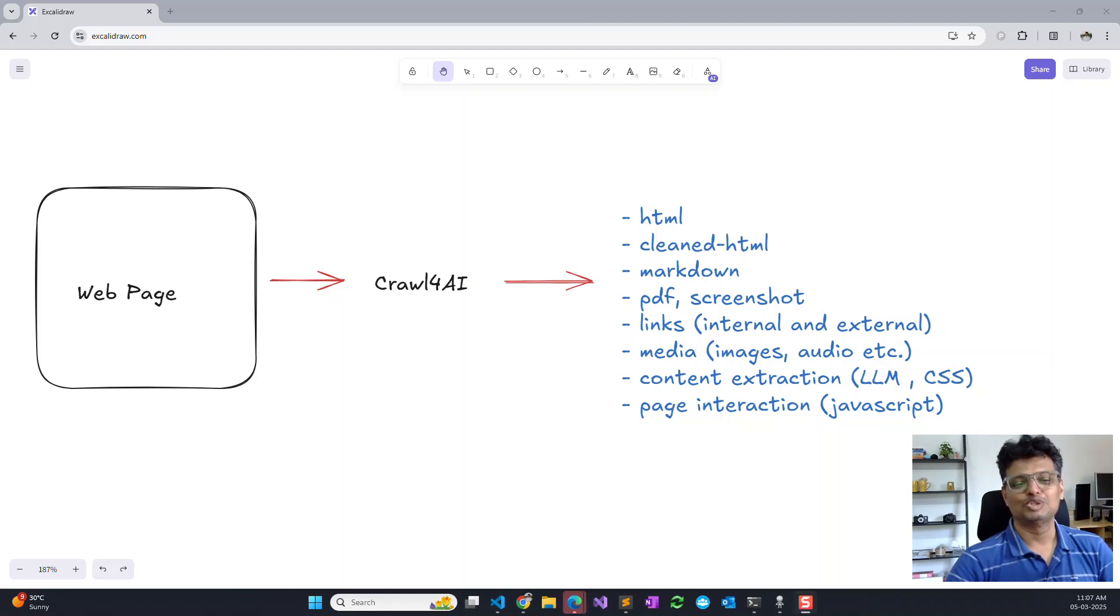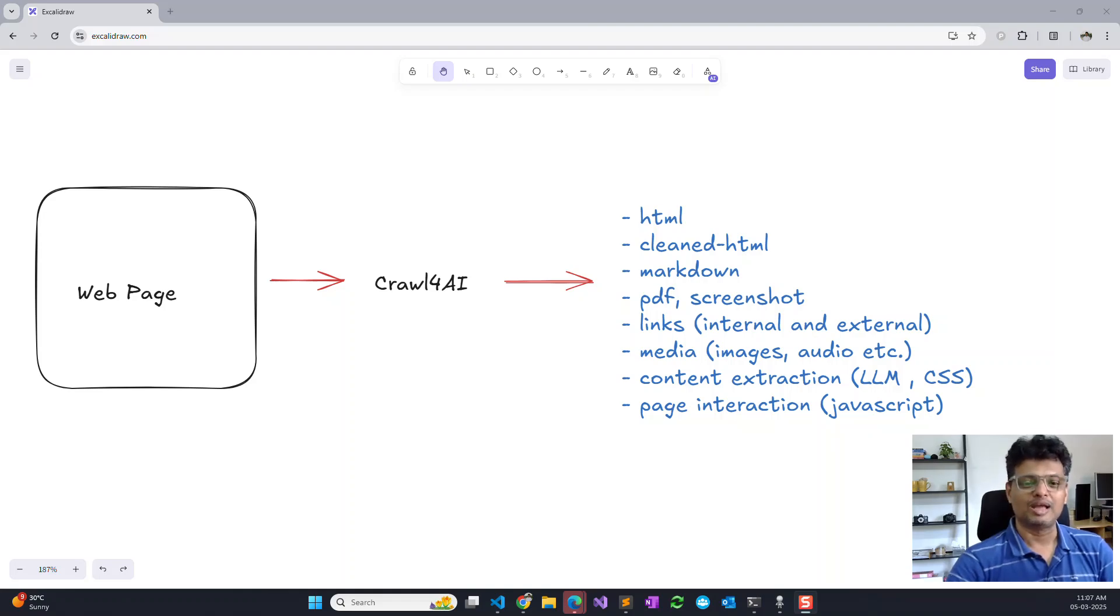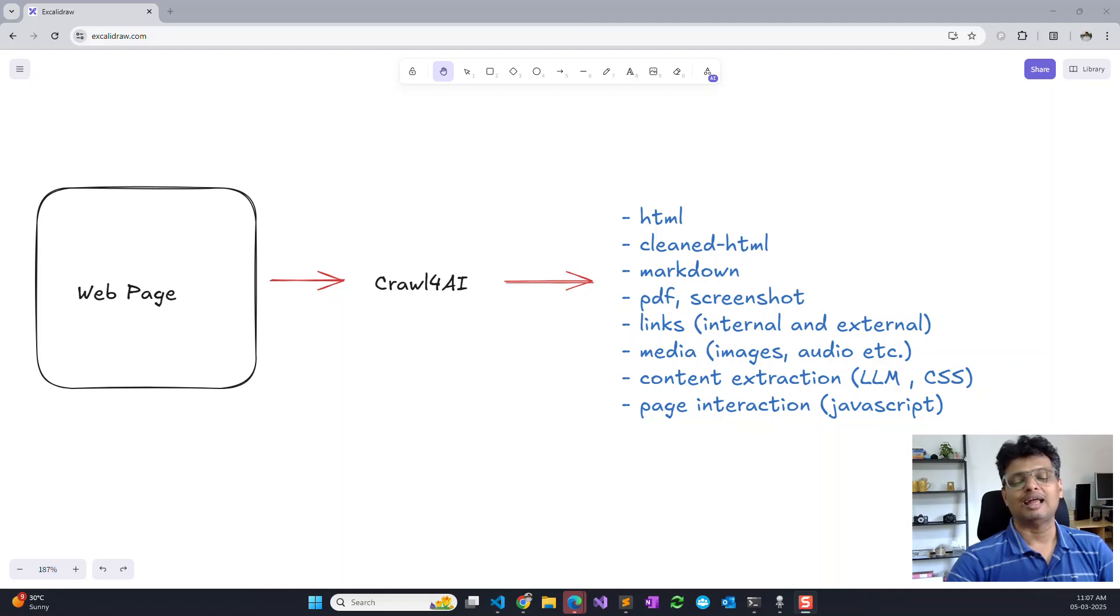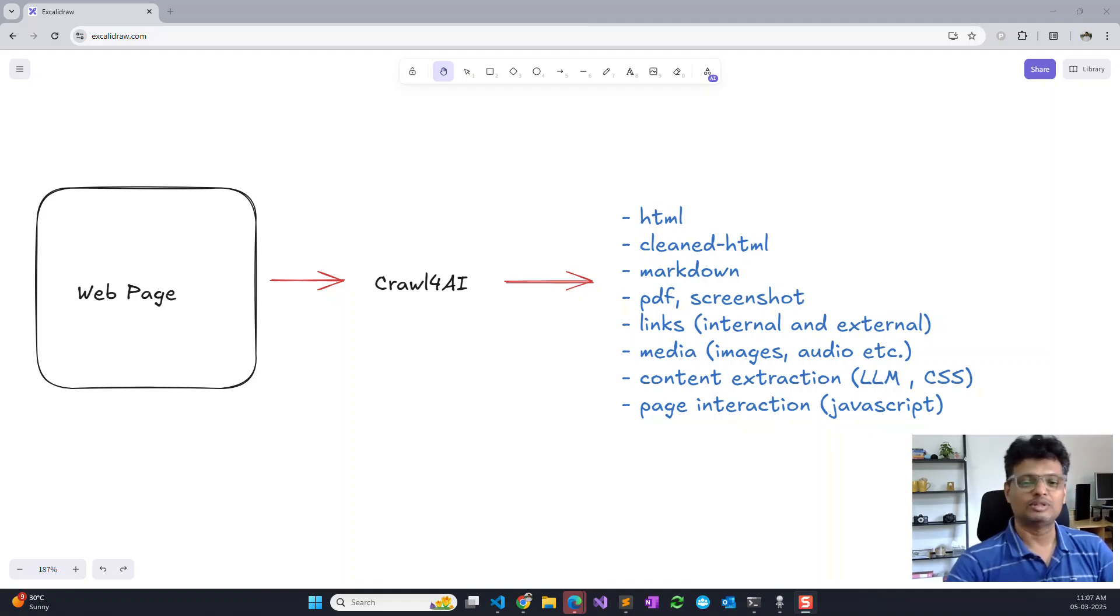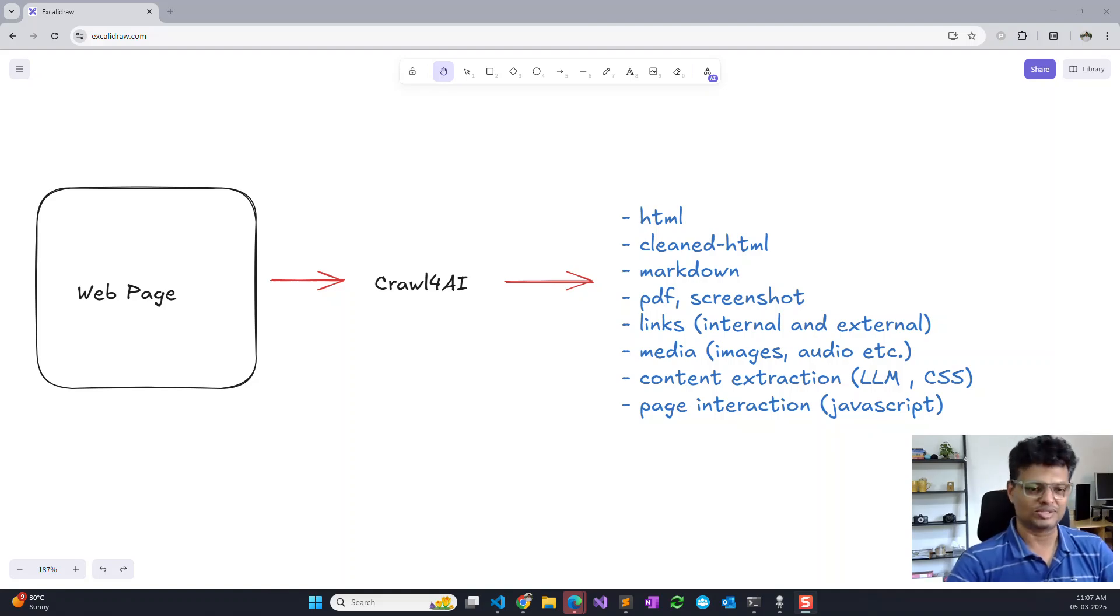Hello, so Crawl4AI has become recently one of the most popular web scraping libraries mainly because it provides a lot of ways to crawl web pages and seamlessly interact with a large language model so that you can easily extract structured data from the crawled pages.